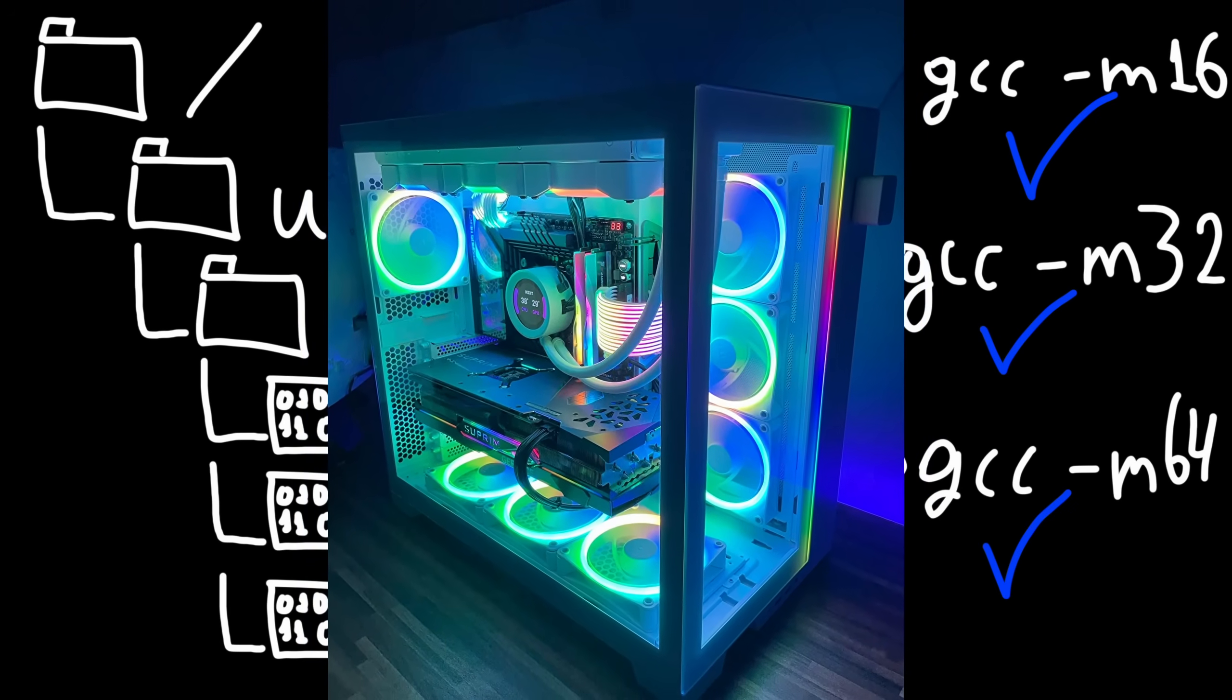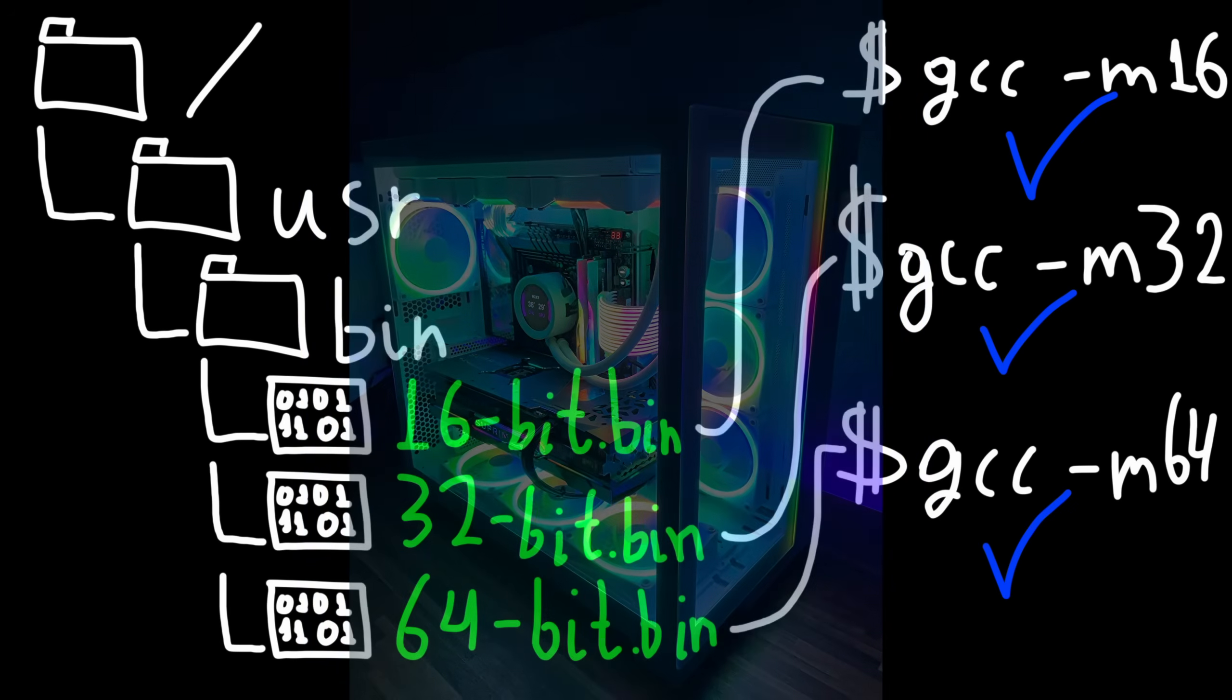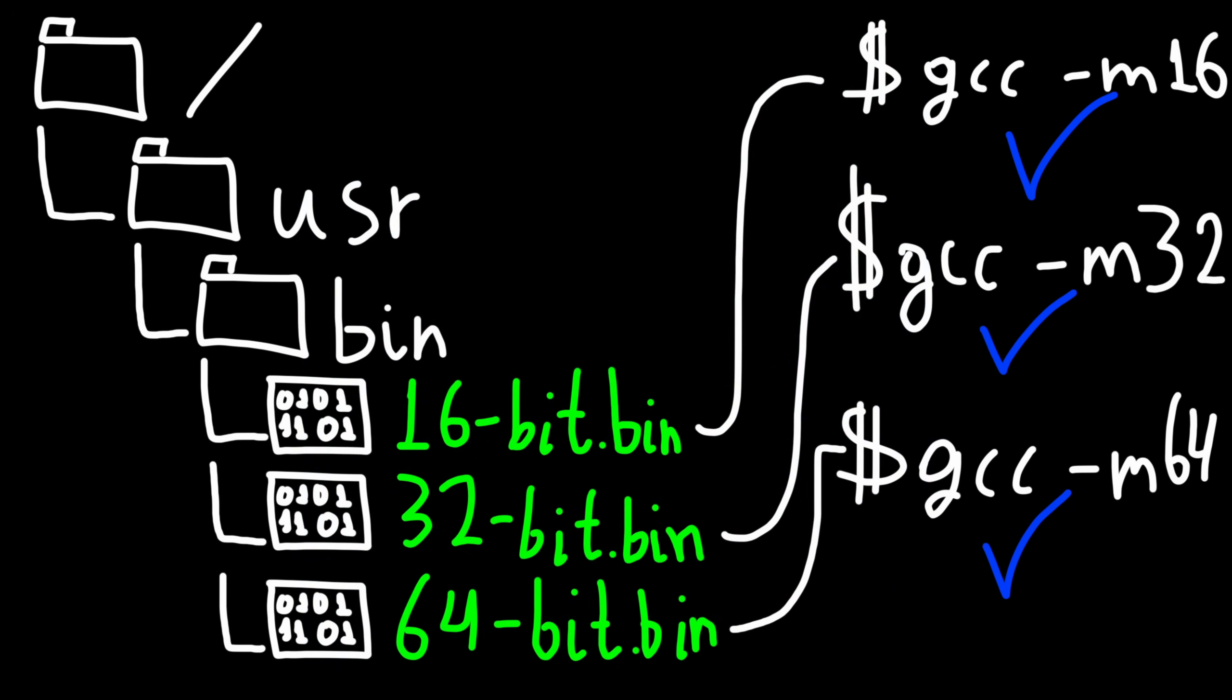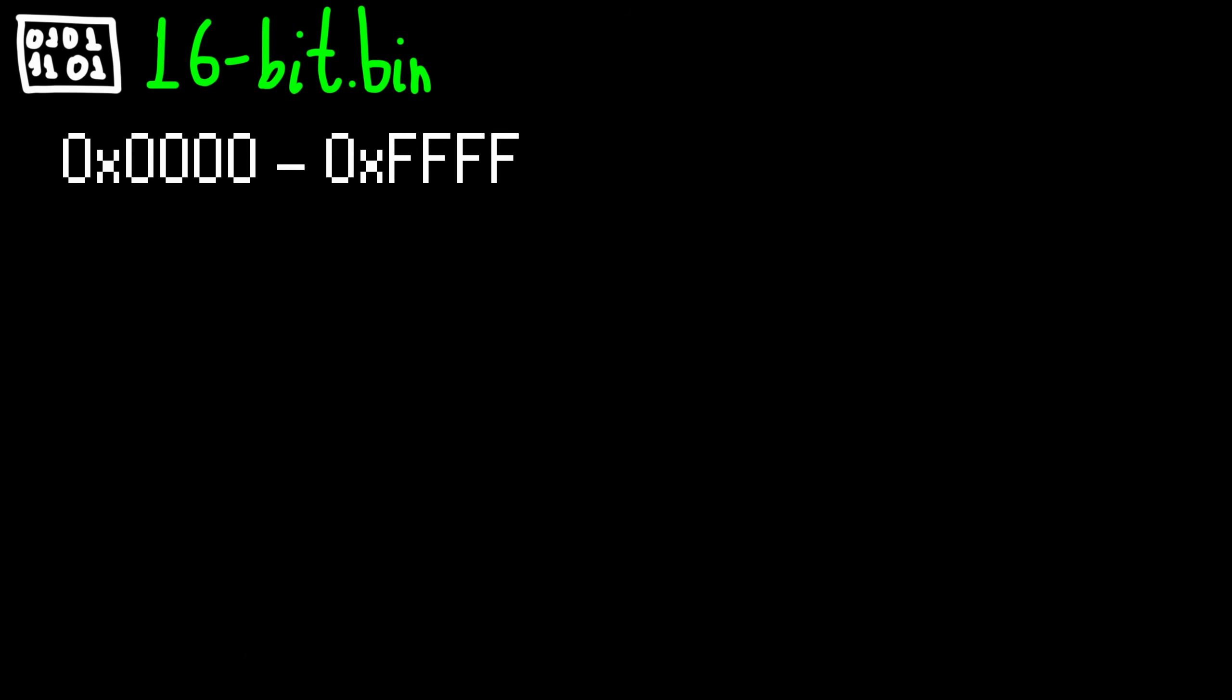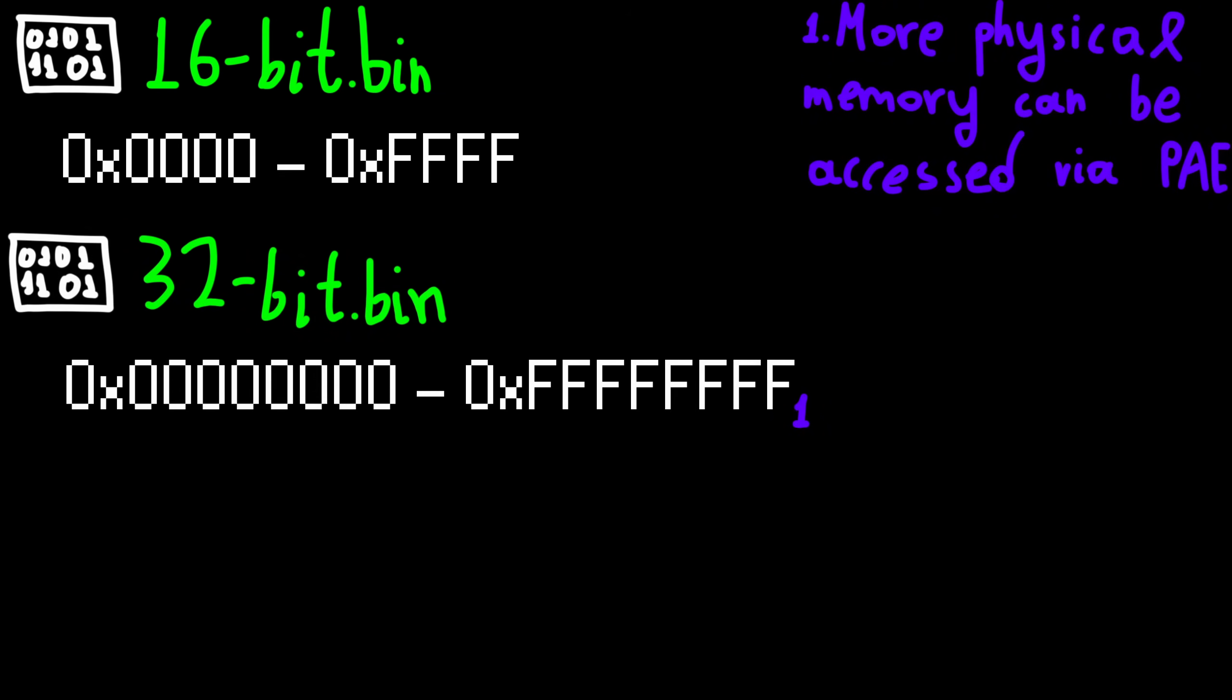The fundamental difference lies in the memory regions they can reach. For 16 bit it's a mere 64 kilobytes, for 32 bits 4 gigabytes,